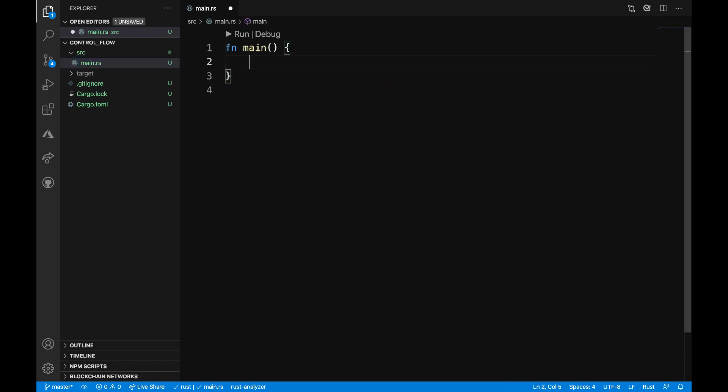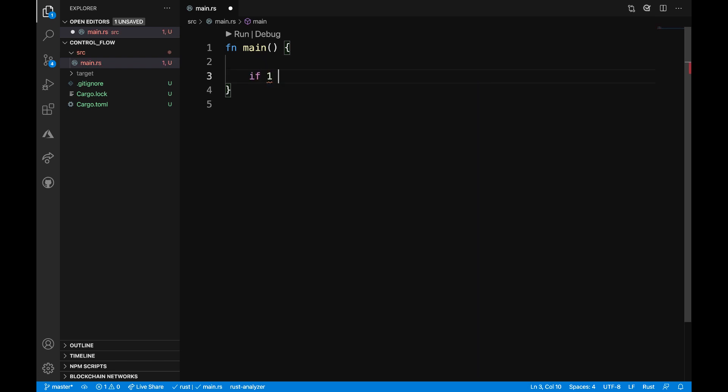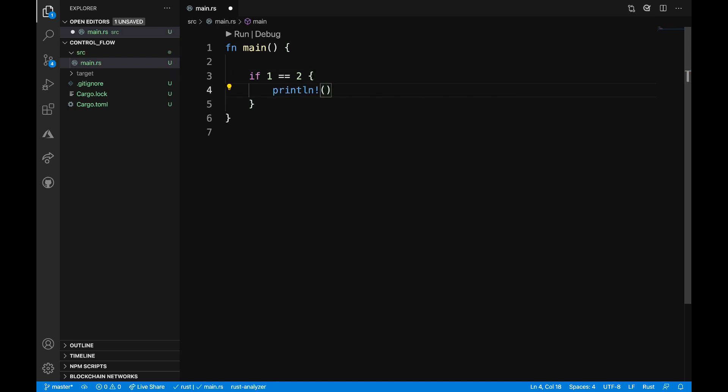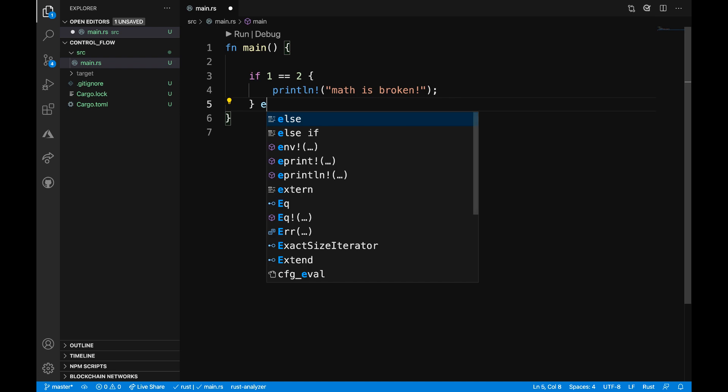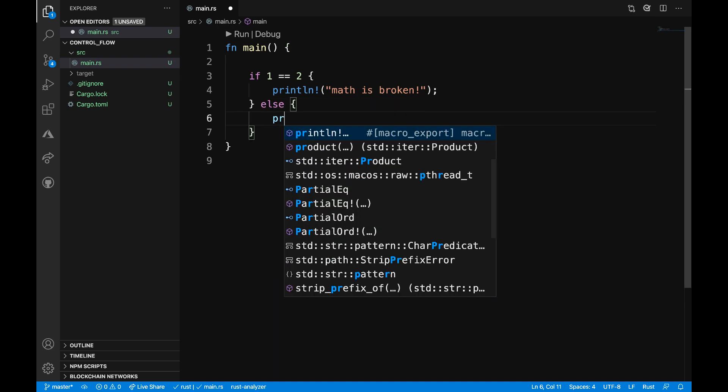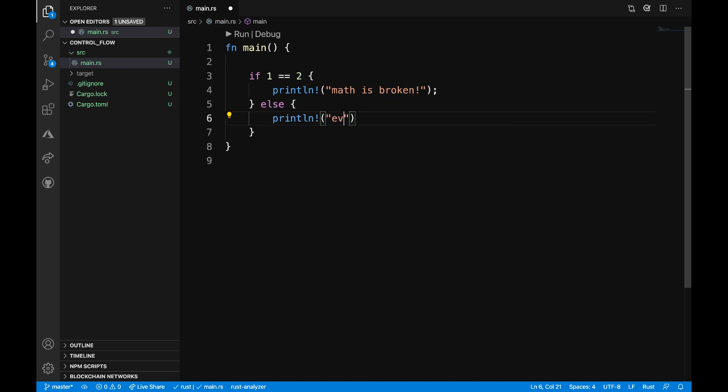Let's start by writing a couple simple if else expressions. The first I will say if one is equal to two, then I want to print 'math is broken'. Else, I can say print 'everything is fine'.